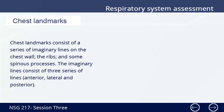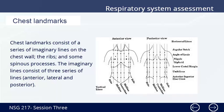Chest landmarks consist of a series of imaginary lines on the chest wall, the ribs, and some spinal processes. The imaginary lines consist of three series of lines: the anterior, the lateral, and the posterior.